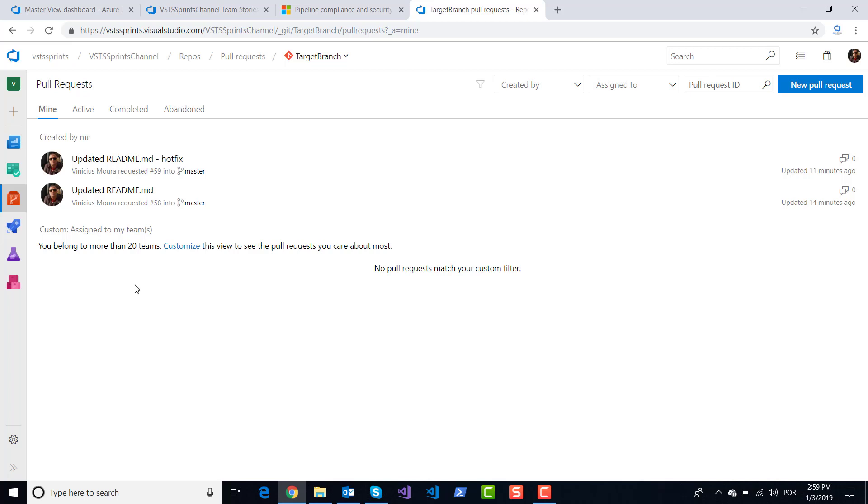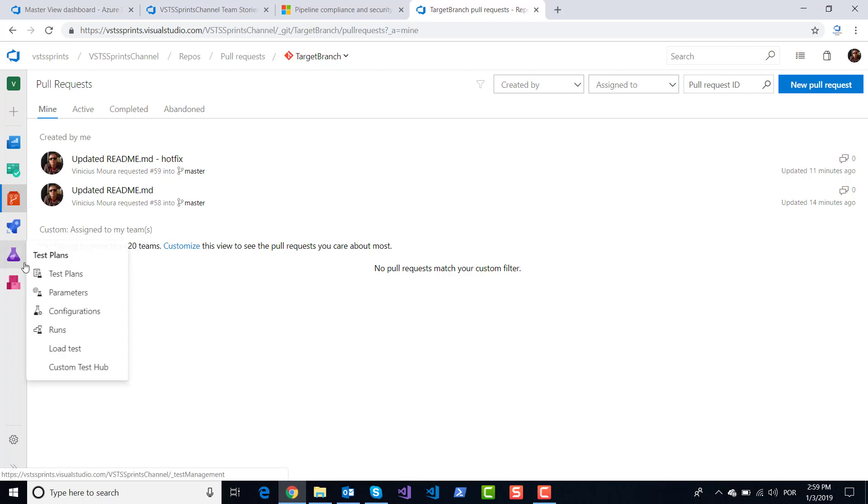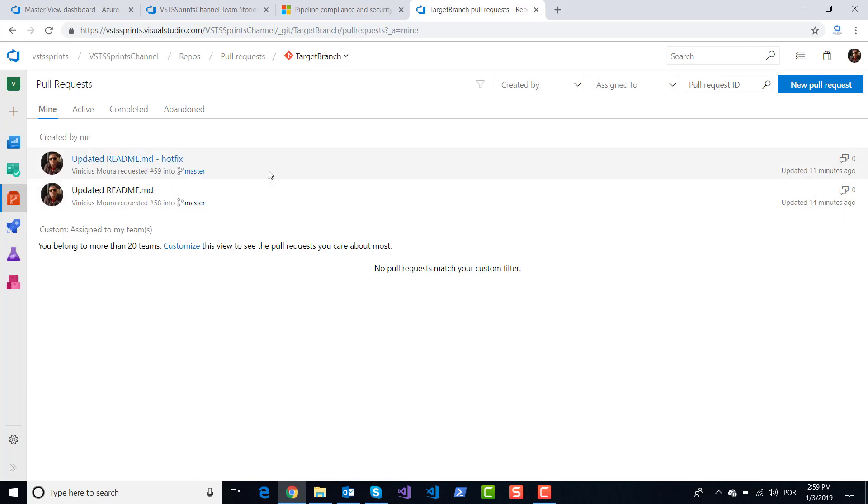But at that moment, I will merge my feature one branch to hotfix one branch and show this modification on the respective pull request.